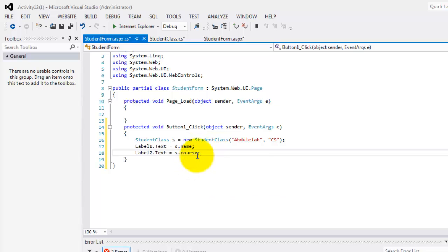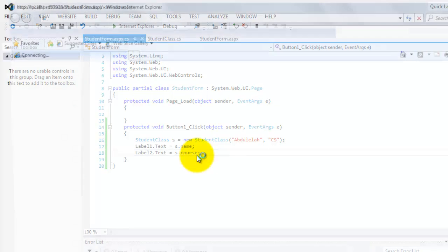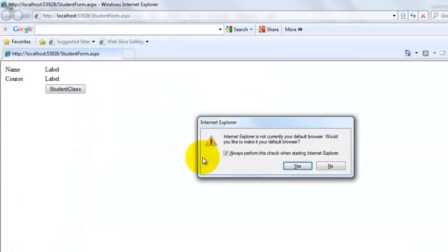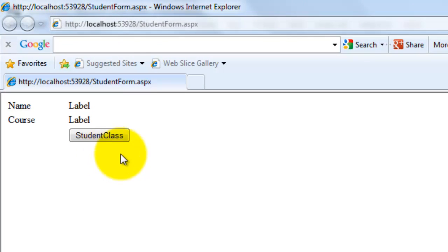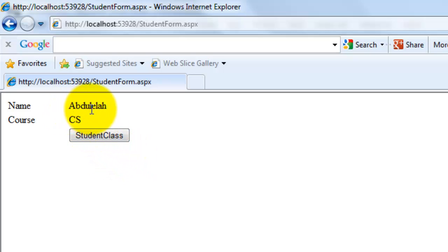Now that's it. So if we run it to our browser and we click the button, there you can see that the name has become abdulillah and the course is cs.